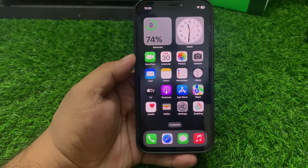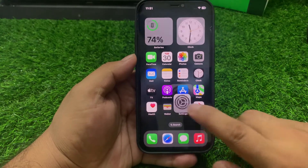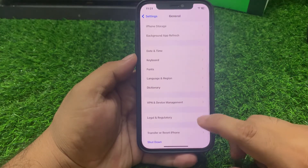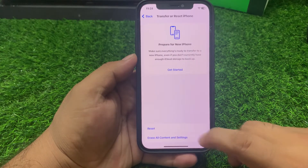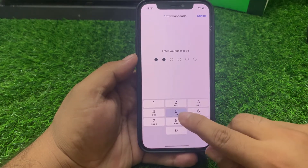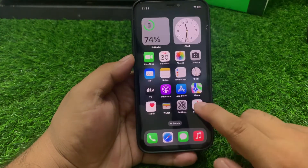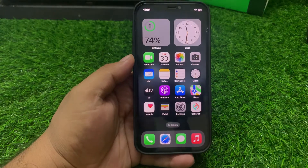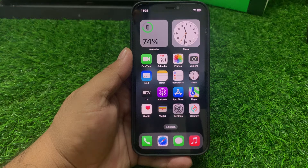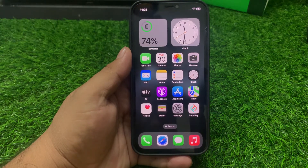Solution number six: reset iPhone settings. Tap on the Settings app, scroll up and tap on General, scroll up again and tap on Transfer or Reset iPhone, then tap Reset and select Reset All Settings. Enter your iPhone passcode and confirm the action. Wait five to ten seconds — when your iPhone settings are completely restored, your problem should be fixed.